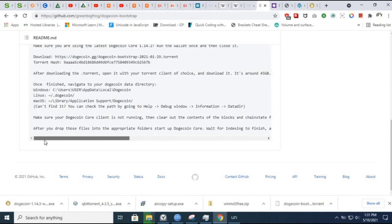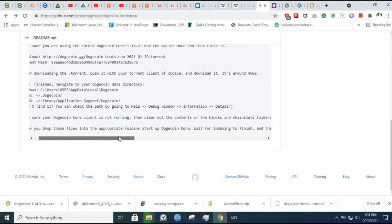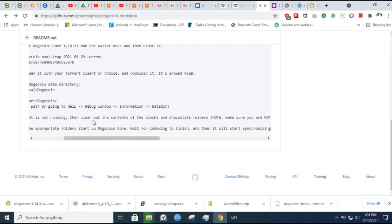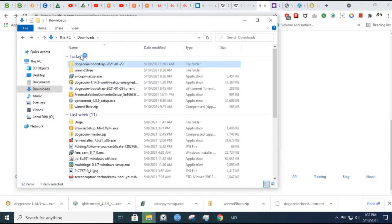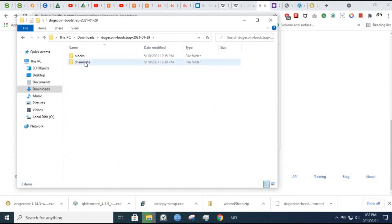Make sure your Dogecoin Core wallet is not running. Then clear out the contents of the blocks and chainstate folder. So you've got blocks and chainstate.